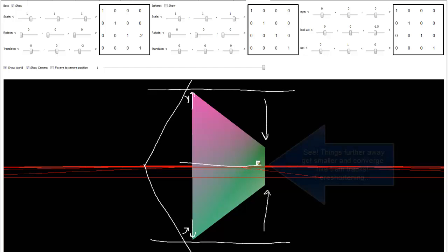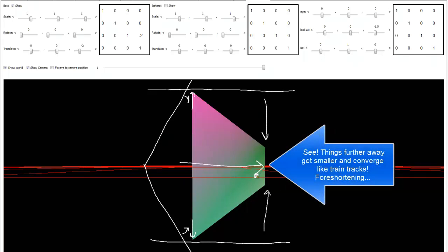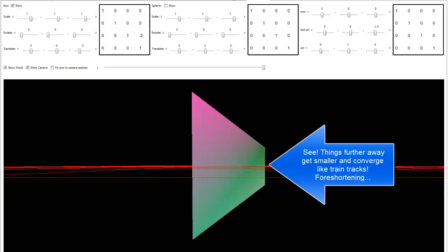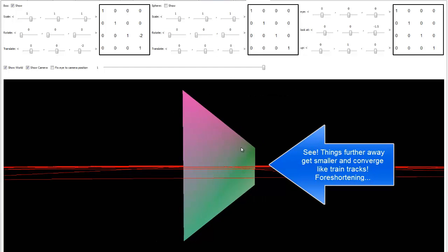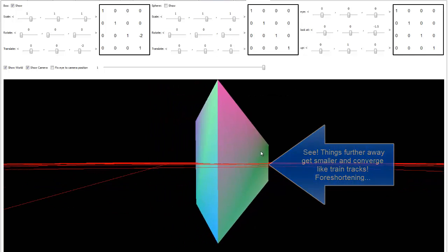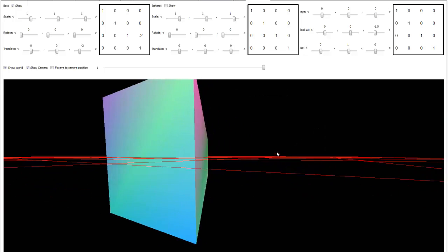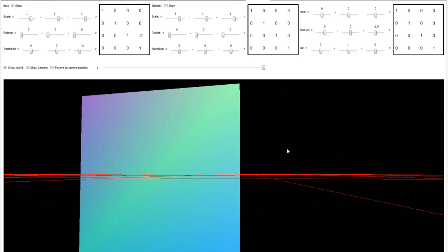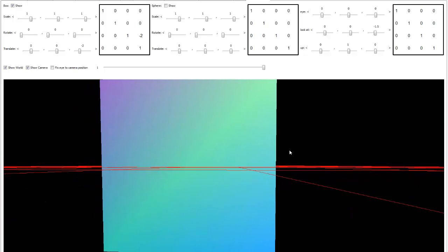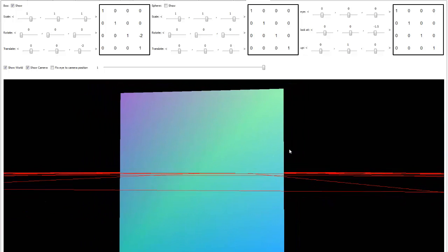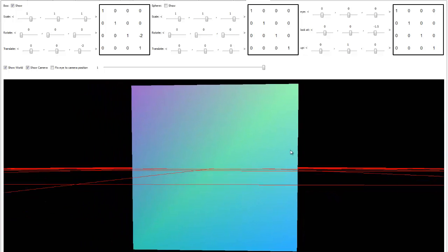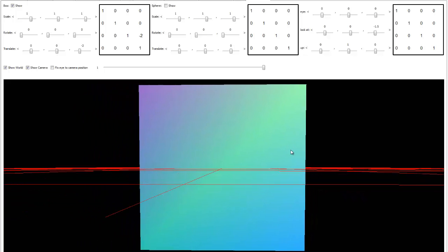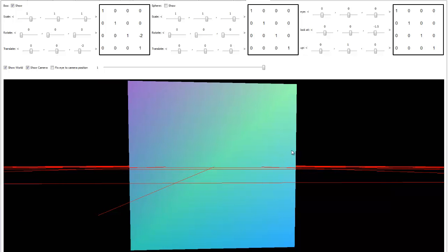And thus, it causes that foreshortening effect when we actually render this as a two-dimensional image from the viewpoint of the camera. Let me move our actual viewpoint over here. And then, ah, look at that. The front of the box is just huge as far as what we can see with our camera.